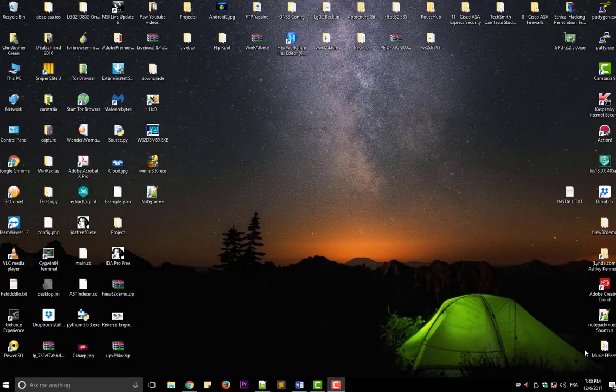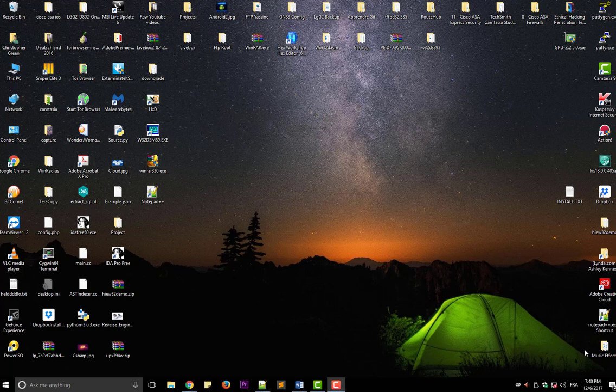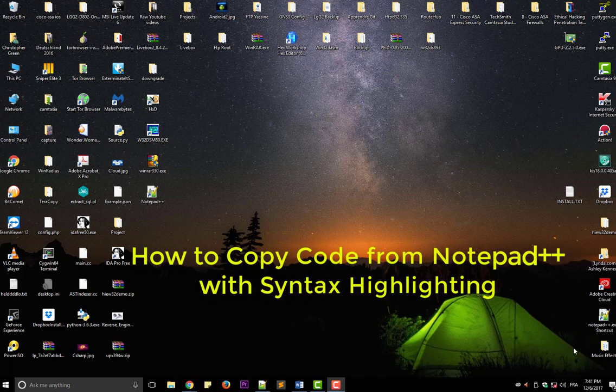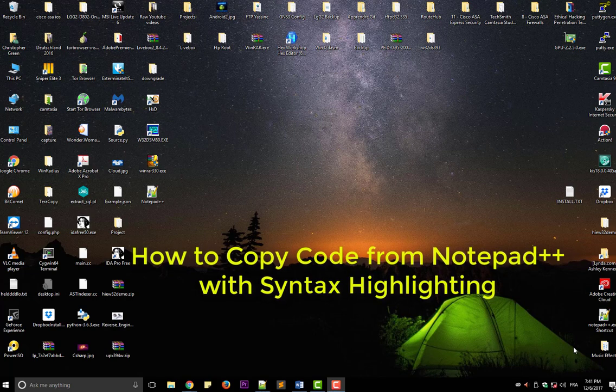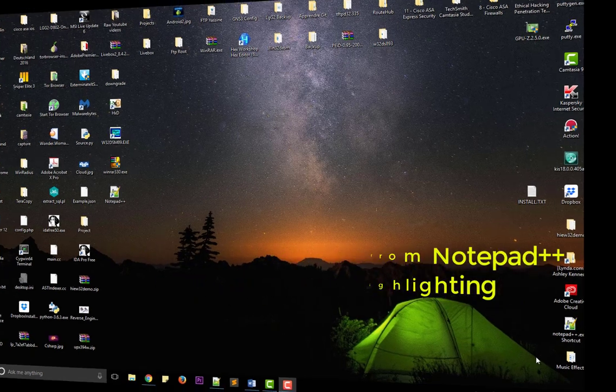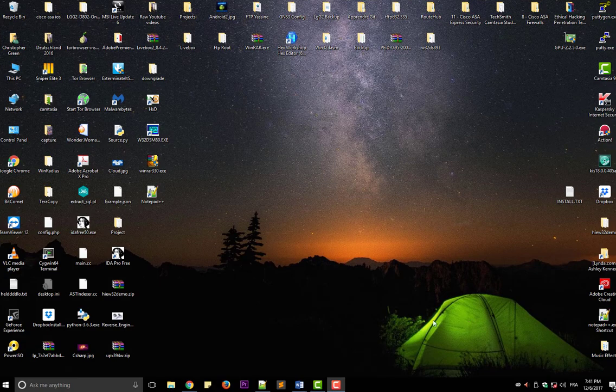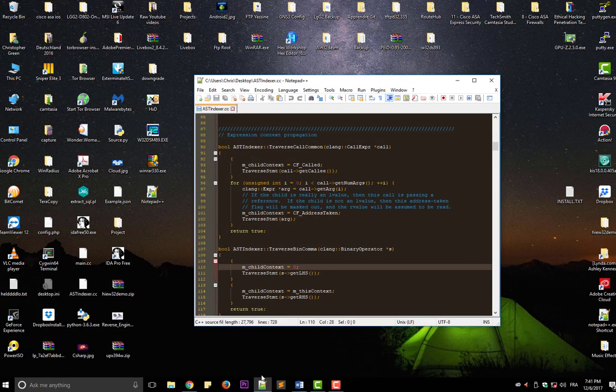Hello YouTube and welcome to another Notepad++ tutorial. Today I'm going to show you how you can copy source code from Notepad++ with syntax highlighting. Let's get started. Let's open for example any source code with Notepad++.